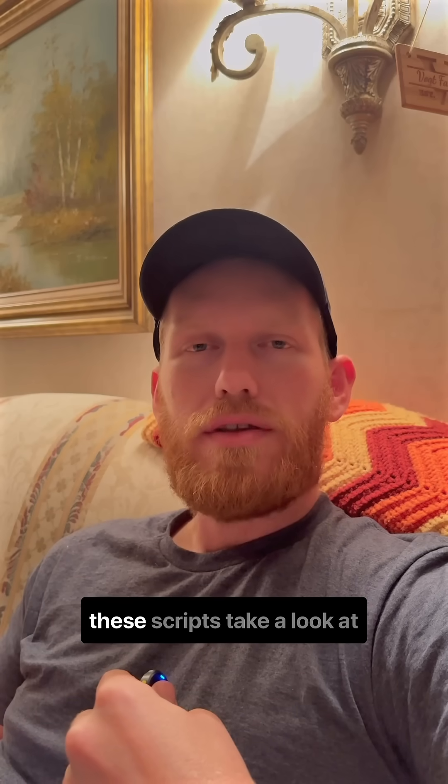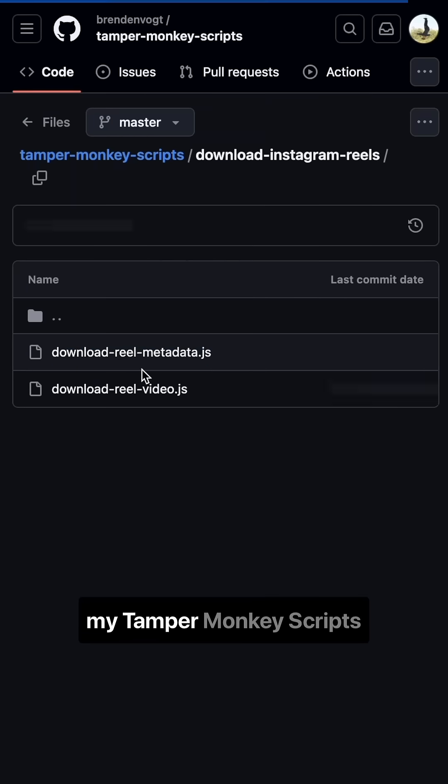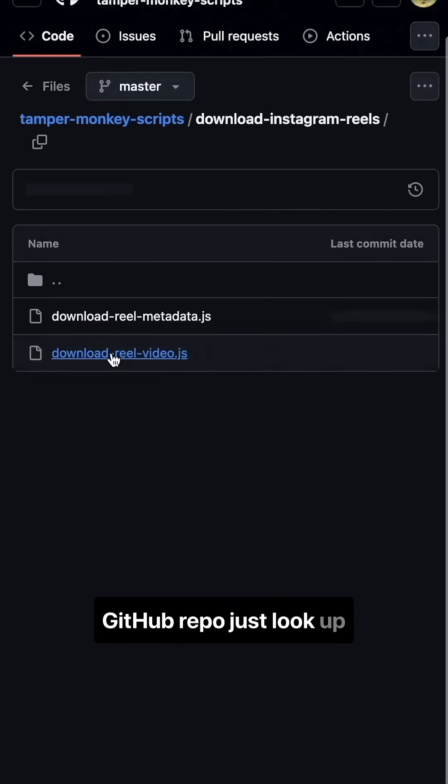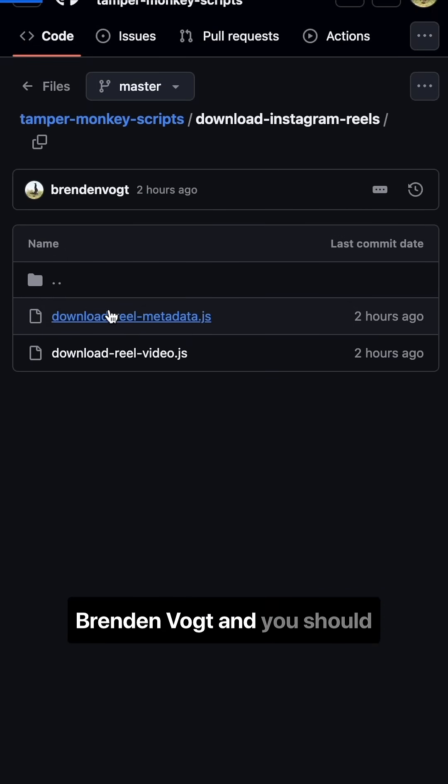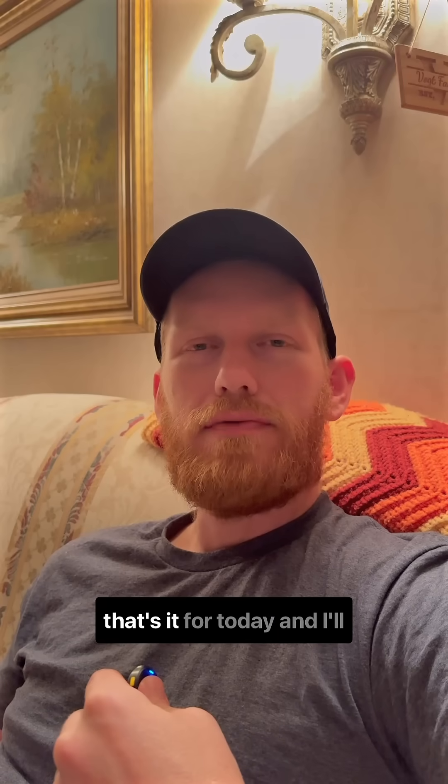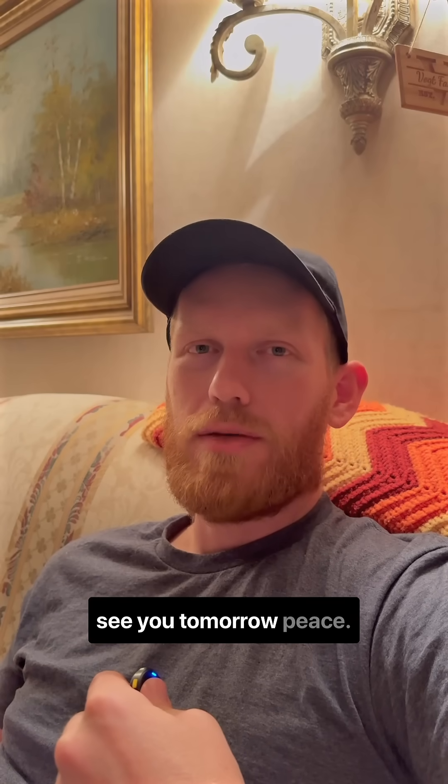If any of you want these scripts, take a look at my TamperMonkey scripts GitHub repo, just look up Brendan Vogt and you should be able to find it. Anyways, that's it for today, and I'll see you tomorrow. Peace.